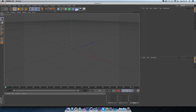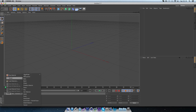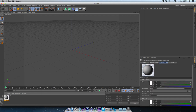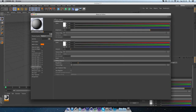So once you've got the V-Ray renderer, you're going to need to make materials. You can either make materials using Create Shader, V-Ray Advanced, and then use these to make your own materials, or you can download materials online to use in Cinema 4D.